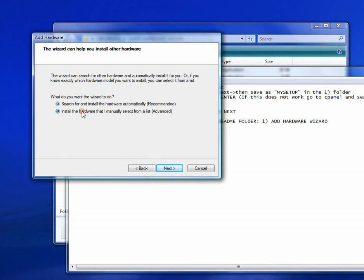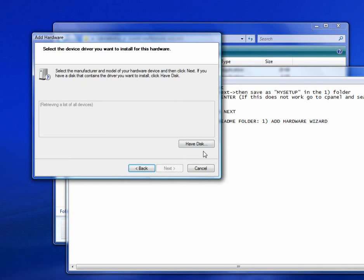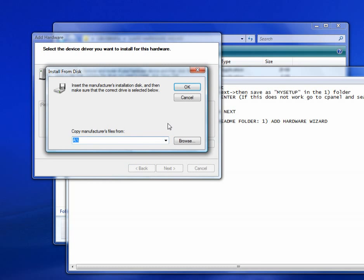Install manually from a list. Select Advanced. Next. Show All Devices. Next. Alright, now click Have Disk.